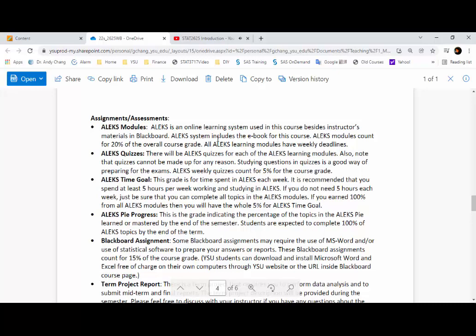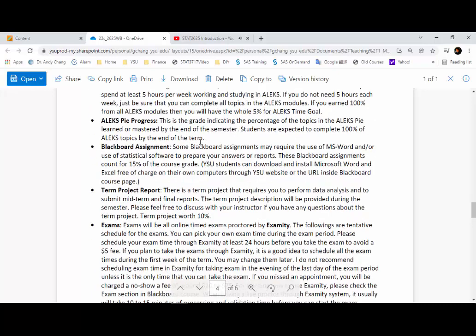So if you end up missing all the questions, you're going to have a lot of activity to work on. There will also be a Blackboard assignment — you will see that in the Blackboard section. And there will also be a term paper.